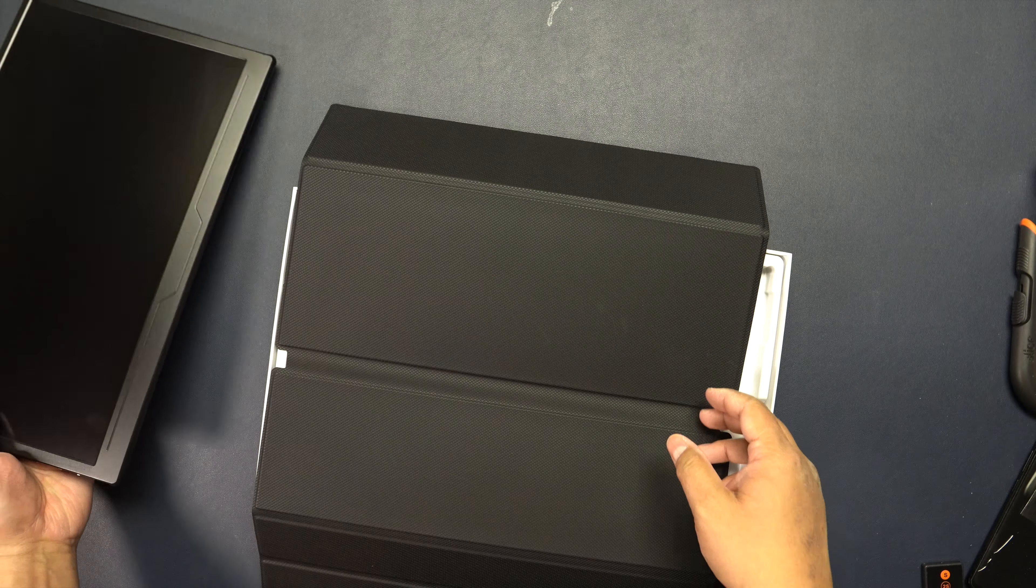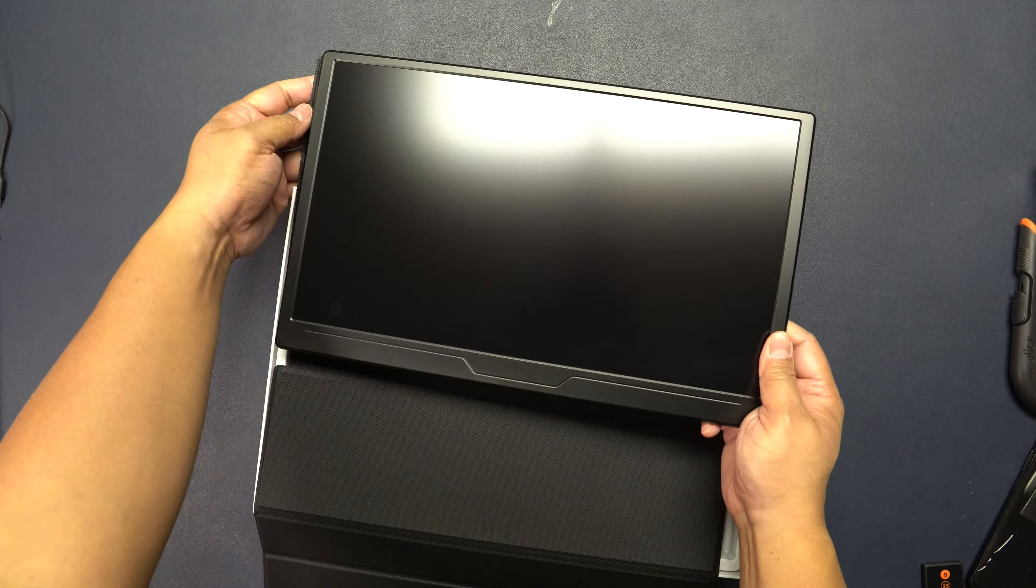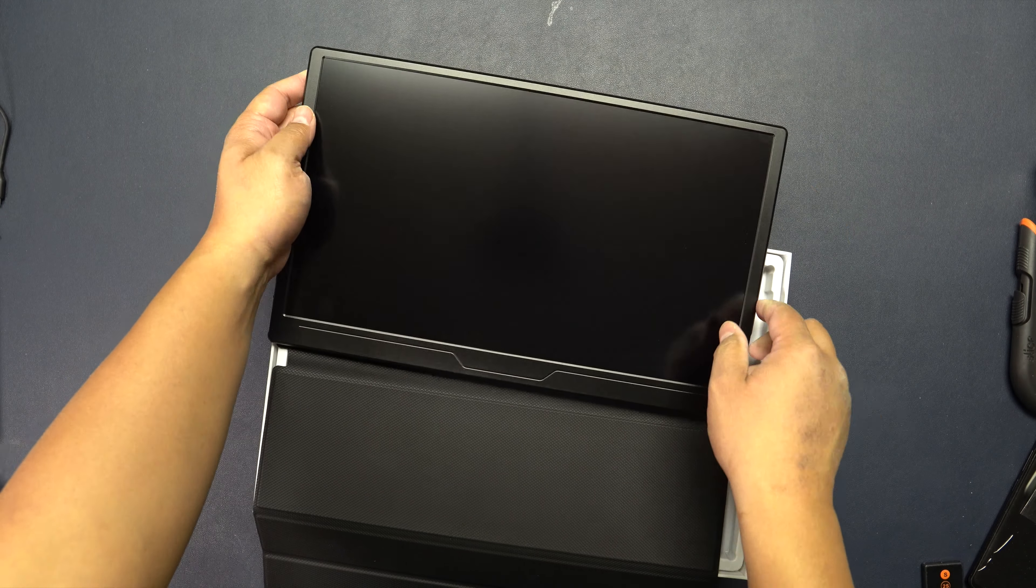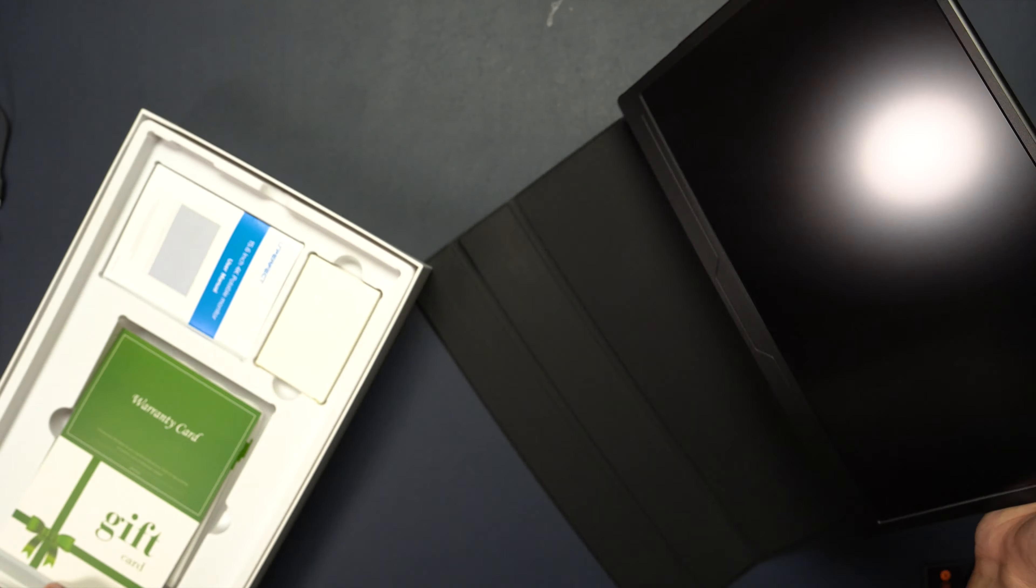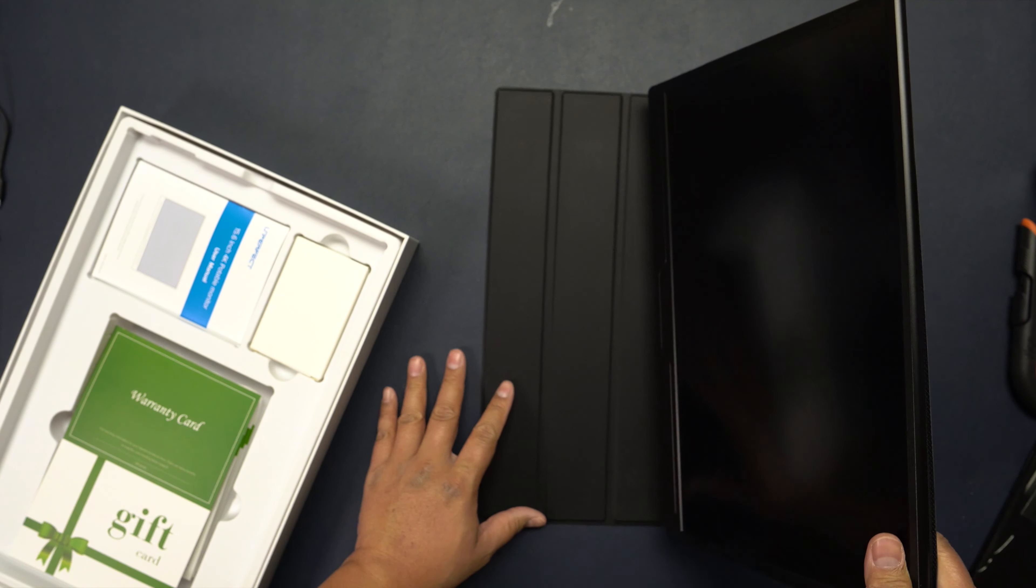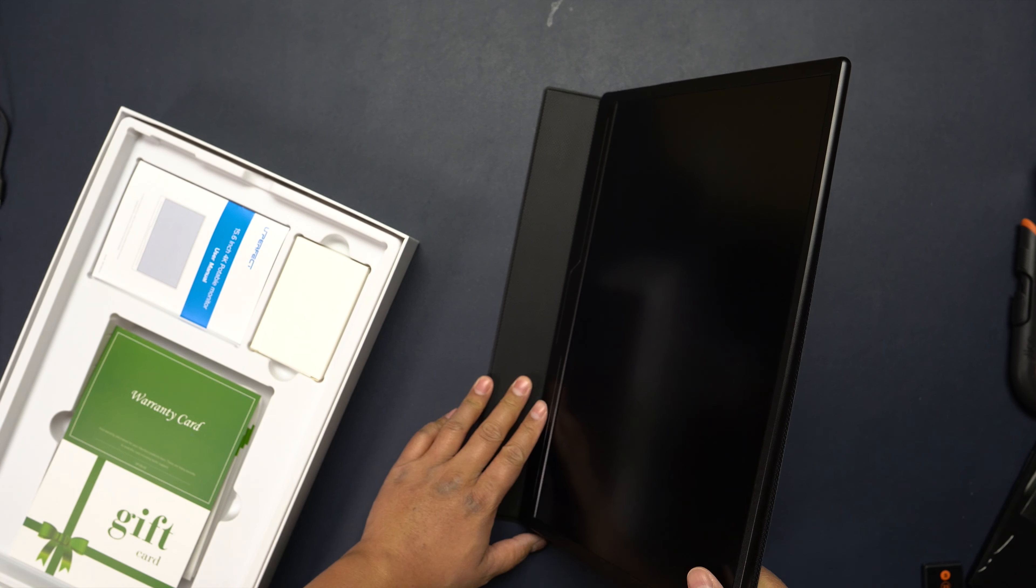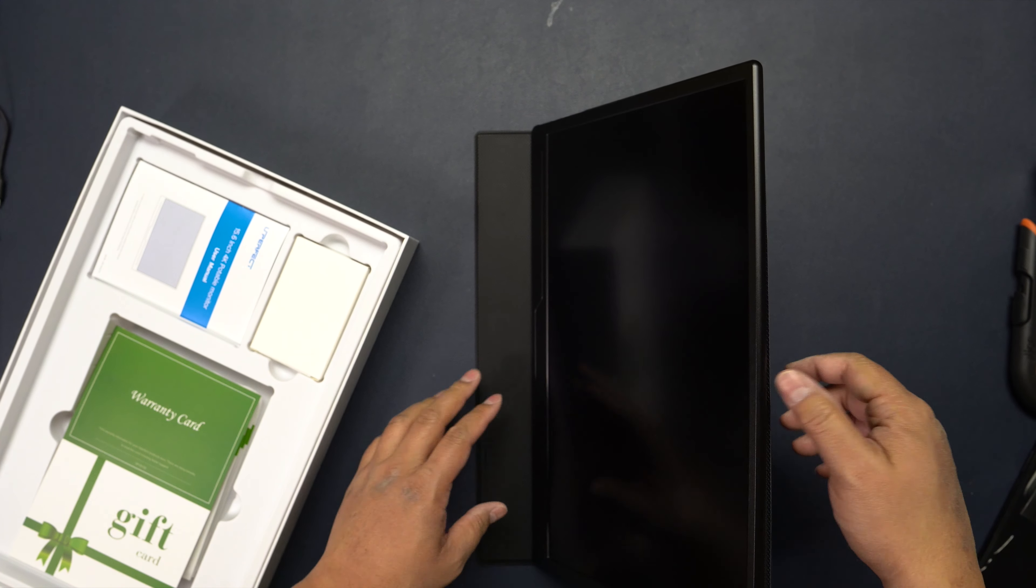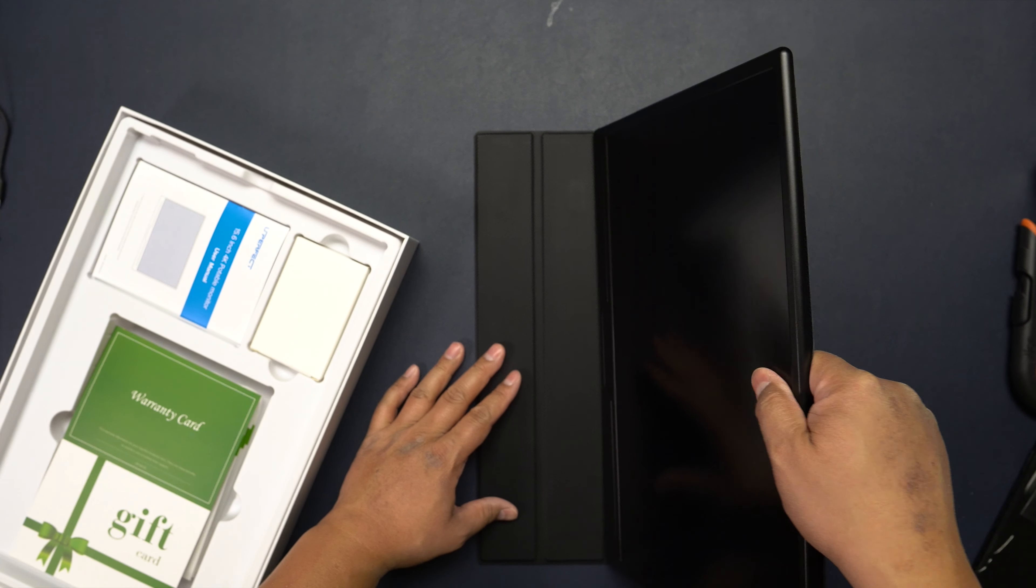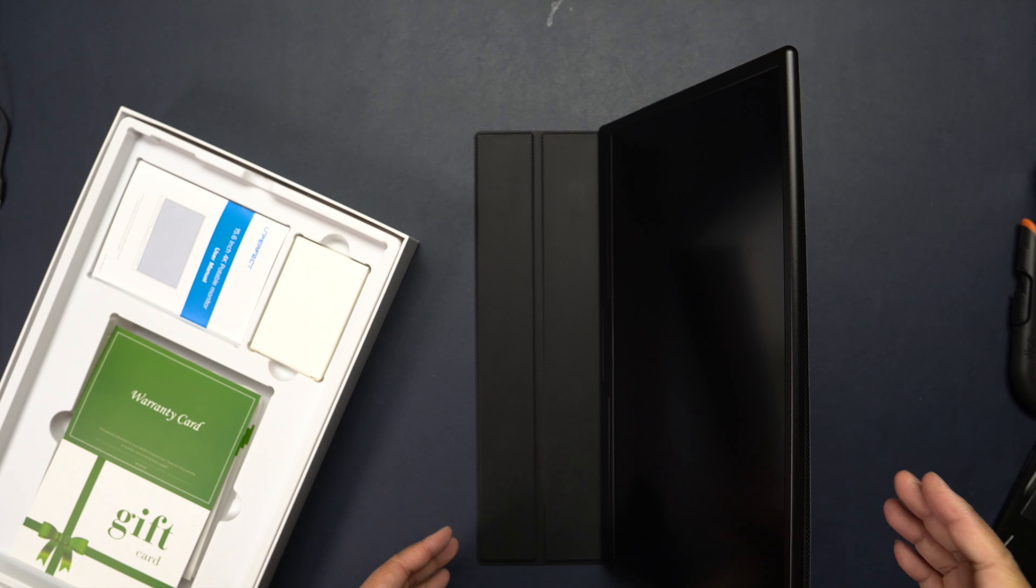Feels really nice. If we put it back into this magnetic case right here, you can see that I can pivot this in multiple orientations for the best viewing angles.